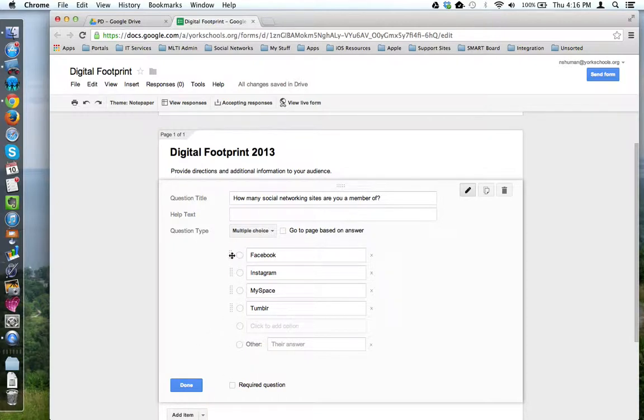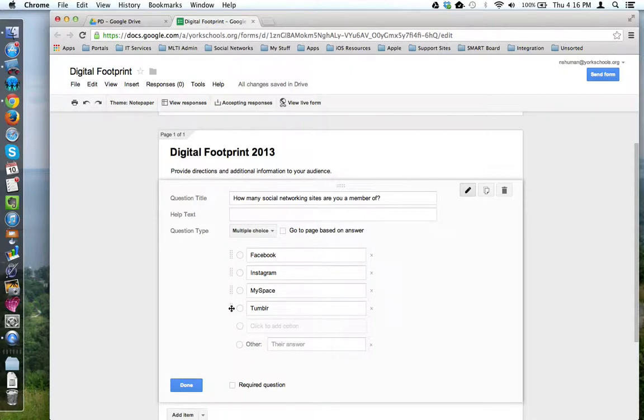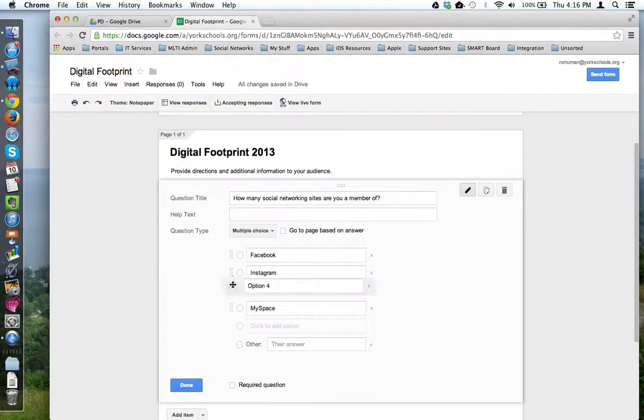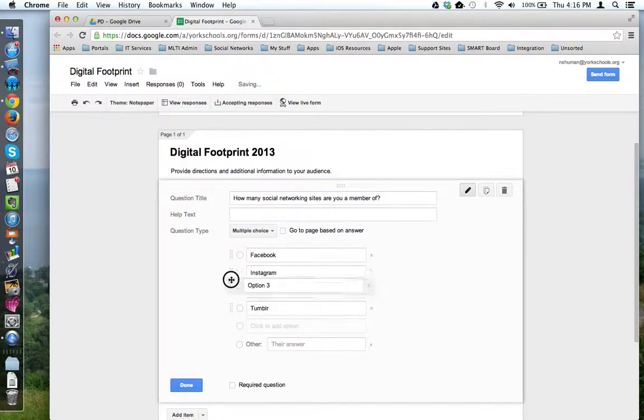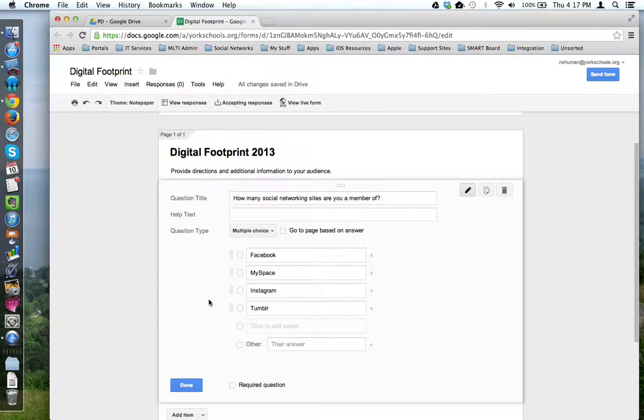Next to each of my multiple choice options, I have this two rows of dotted lines. And when I put my cursor over it, I get a crosshairs. I can use this to rearrange my options to whatever suits my fancy. So, even if you don't type it in the correct order, it's easy to rearrange them.